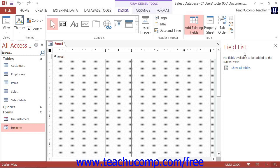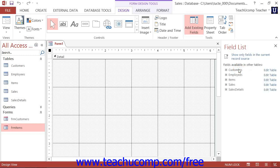If you have associated a data source with the form, then the available fields will be shown within the Fields Available for this view list. Now, if there is no underlying data source associated with the form, then you can simply click the Show All Tables list and then click the Plus sign that appears next to the name of the table that you would like to associate with the form to view its fields within the field list.